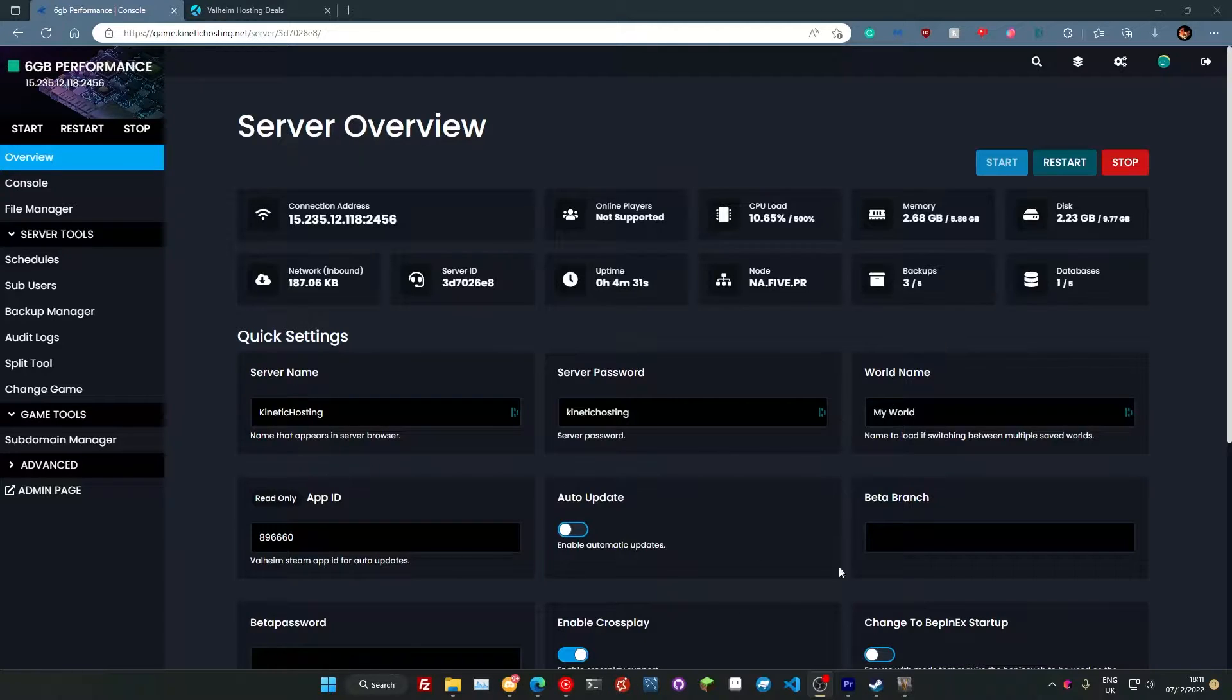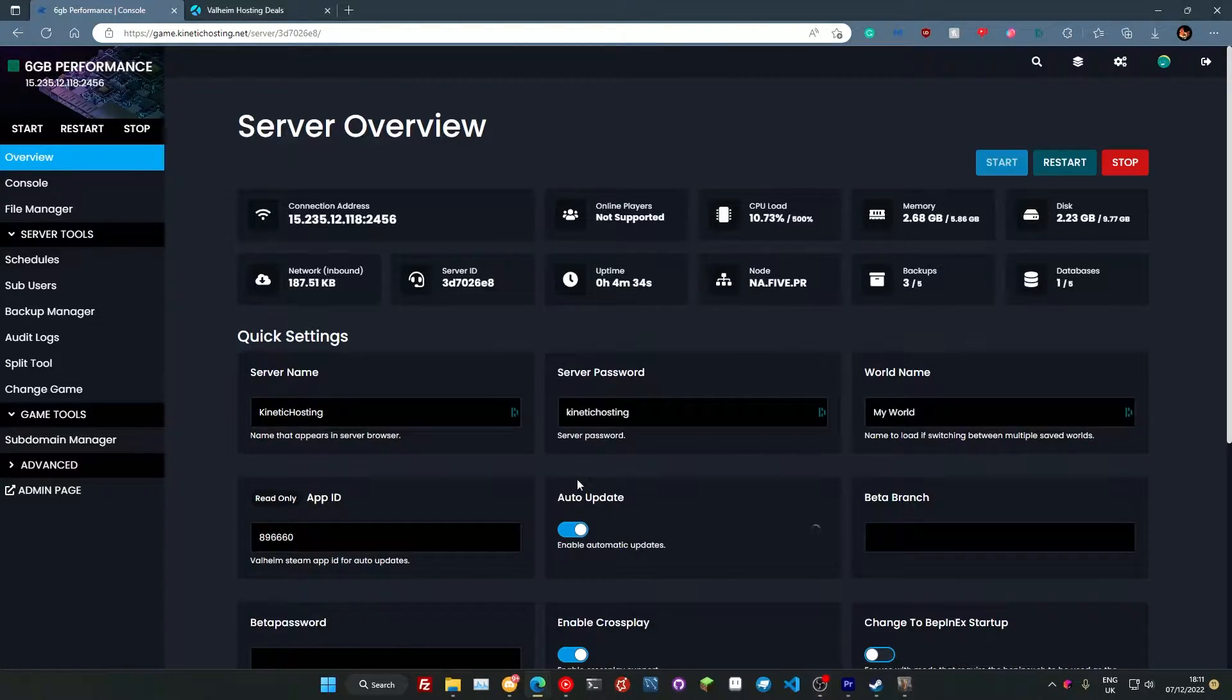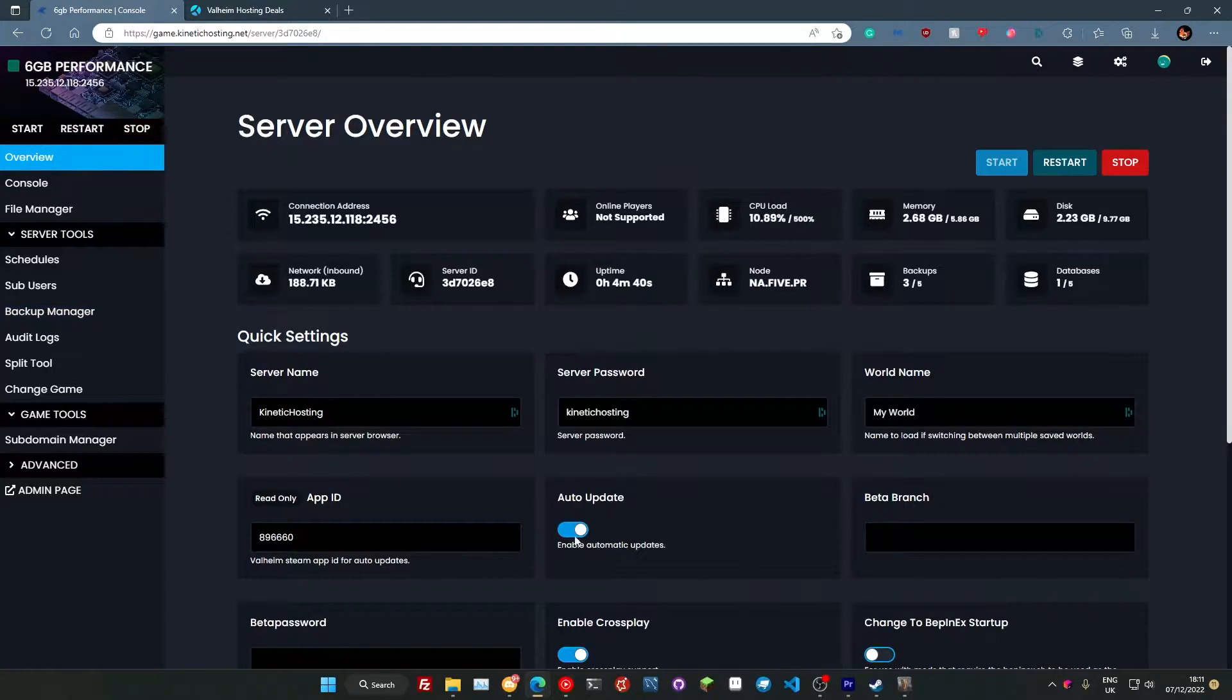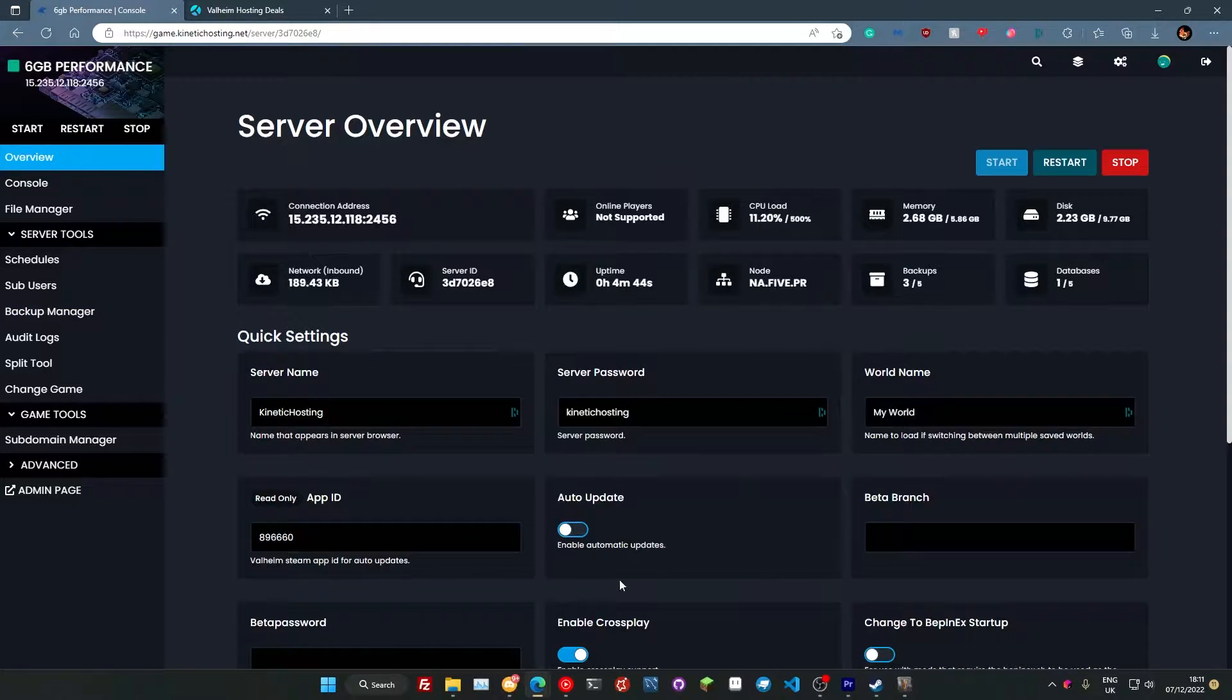We also have another box down here which is auto update. If we toggle that across, every time Valheim updates it will automatically download the update for us. All we need to do is restart the server. It's toggled off by default just in case you're doing any mods or anything like that, but I do recommend toggling that on.